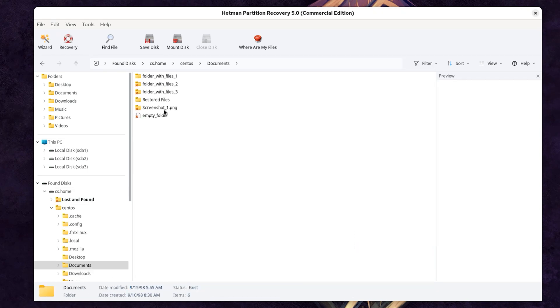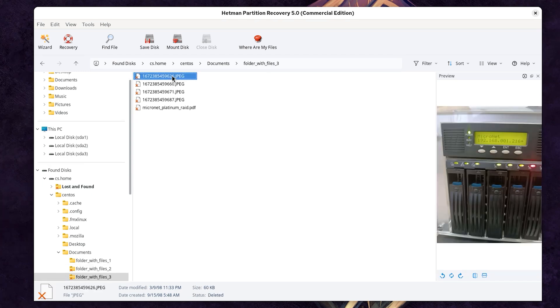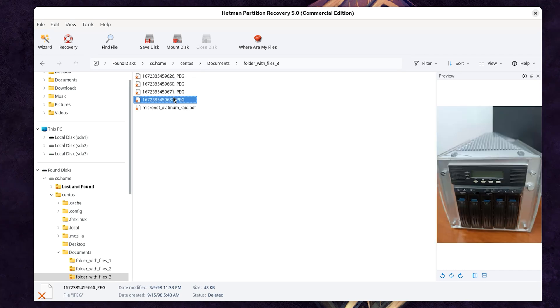The program has found our folder and marked it as deleted. That is, files and folders lost as a result of moving them can also be recovered.